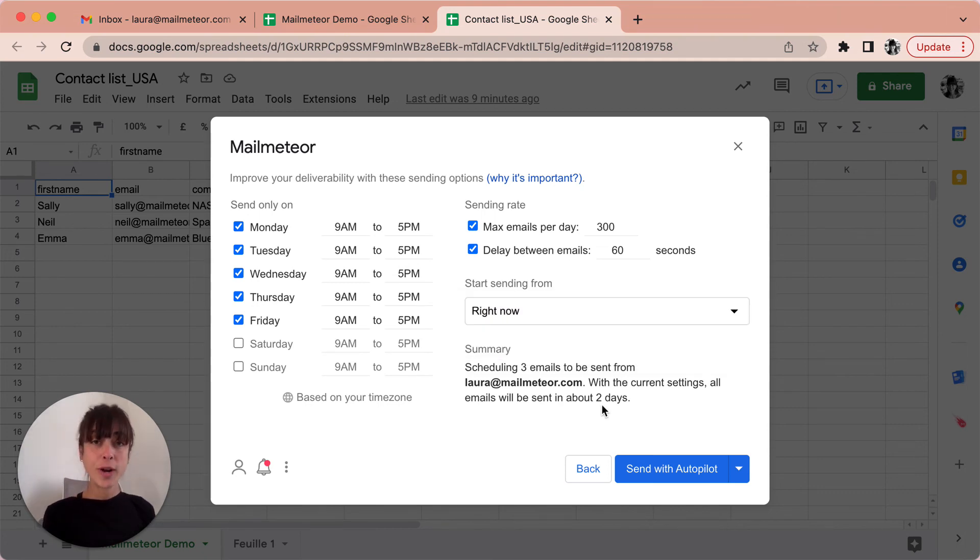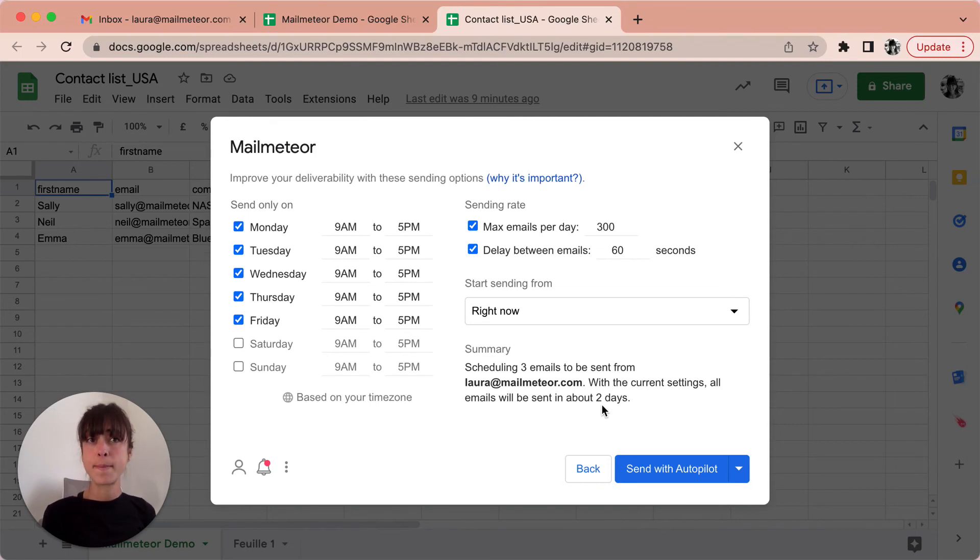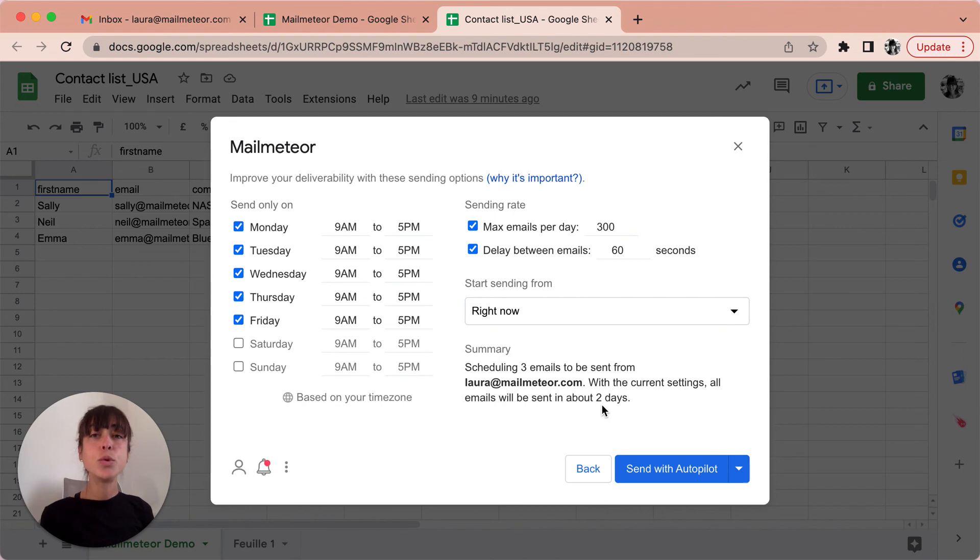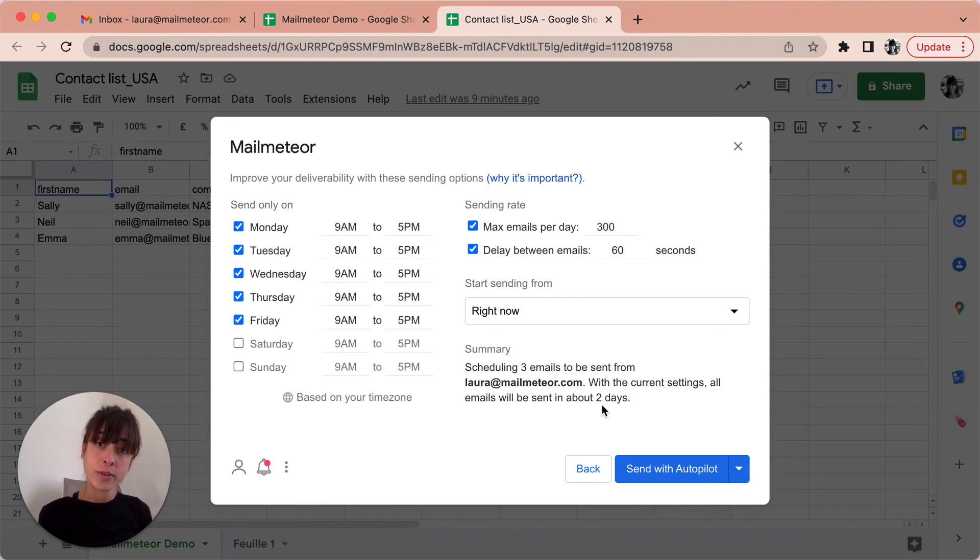What's great with sending emails on autopilot is that you no longer have to worry about hitting Gmail's daily sending limit. The autopilot feature lets you bypass the daily Gmail sending limits by staggering your email communication over several days.